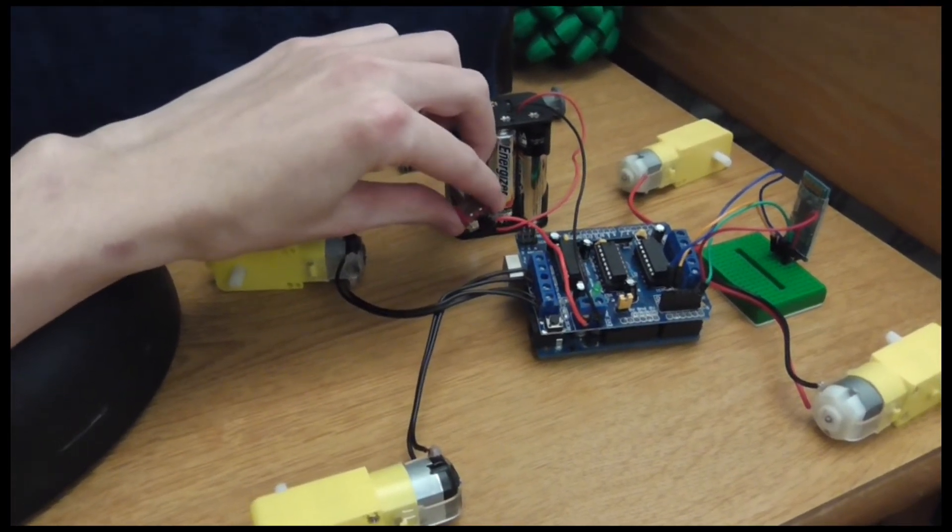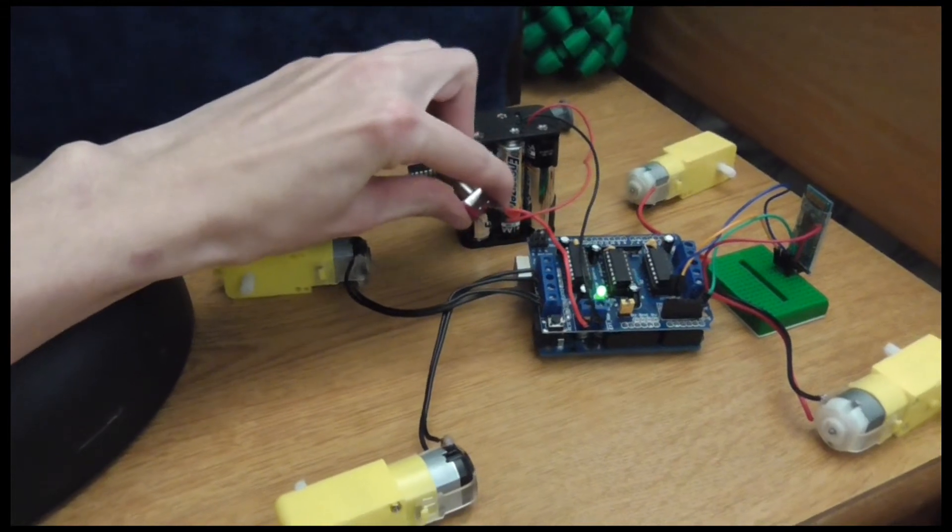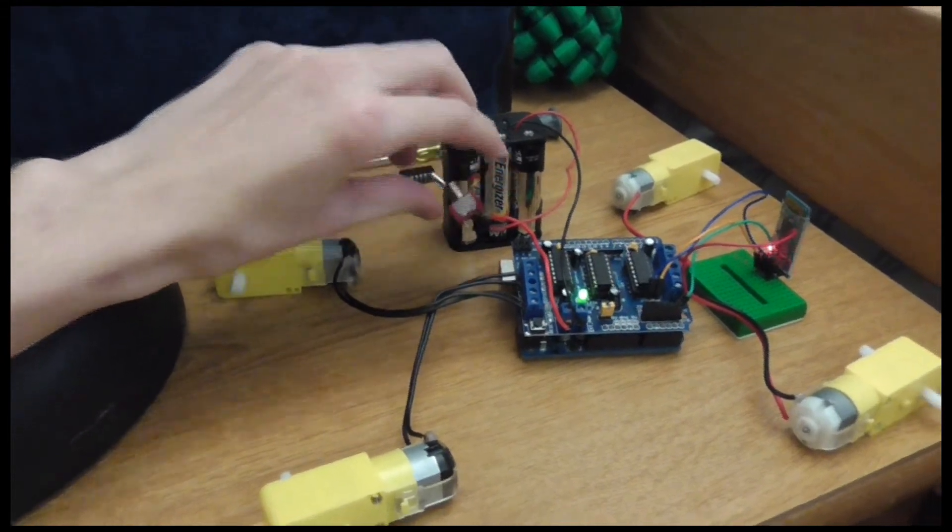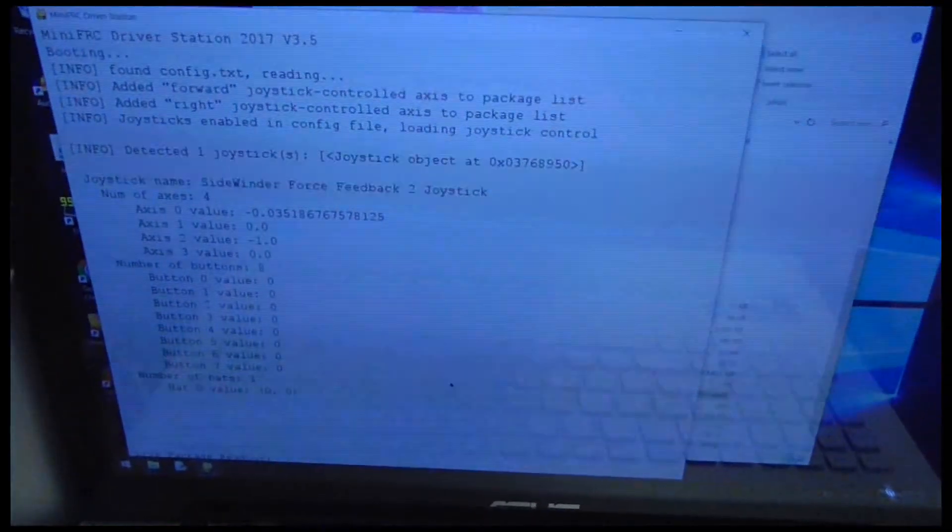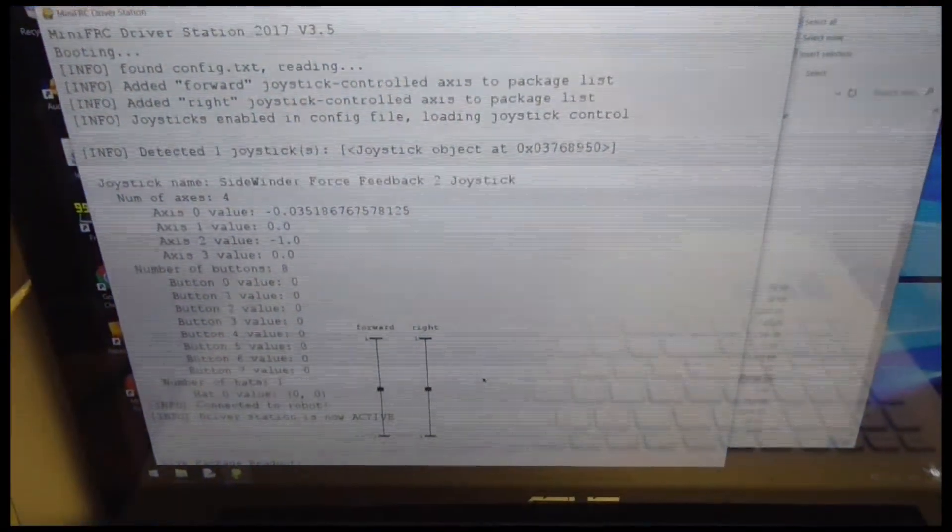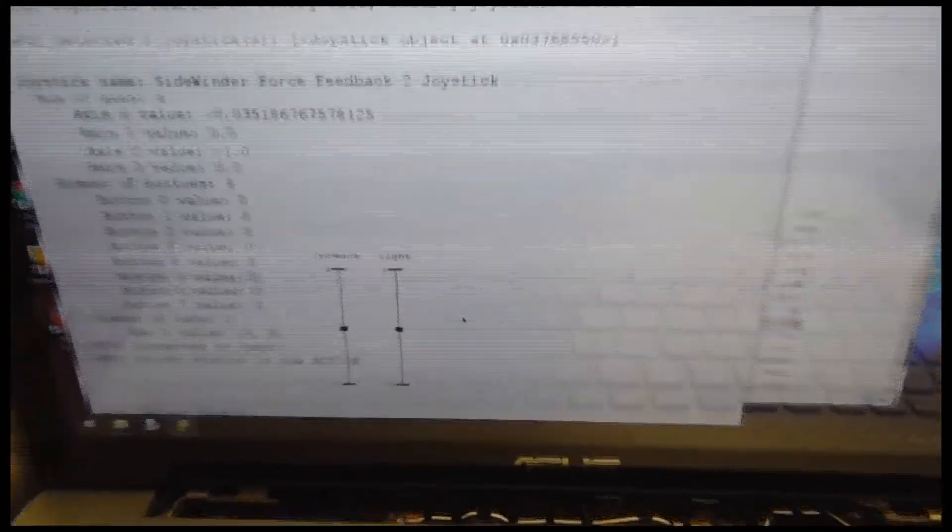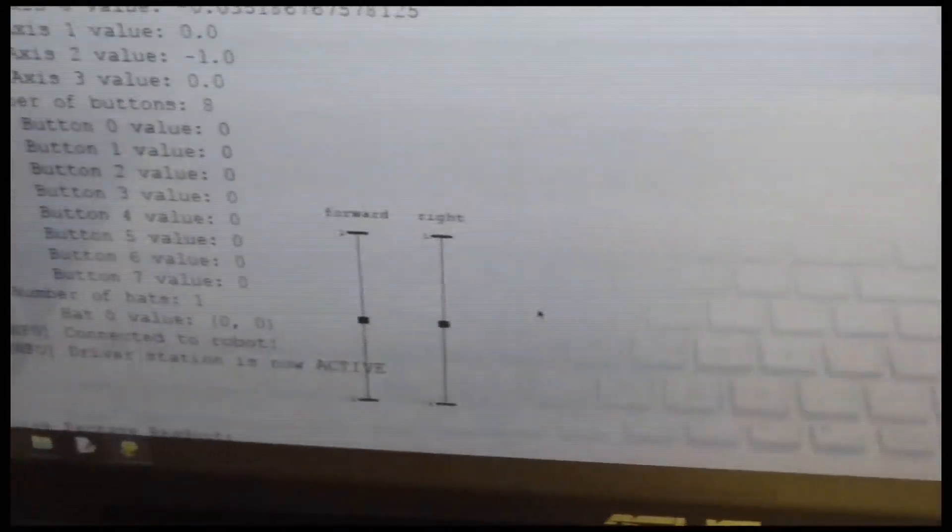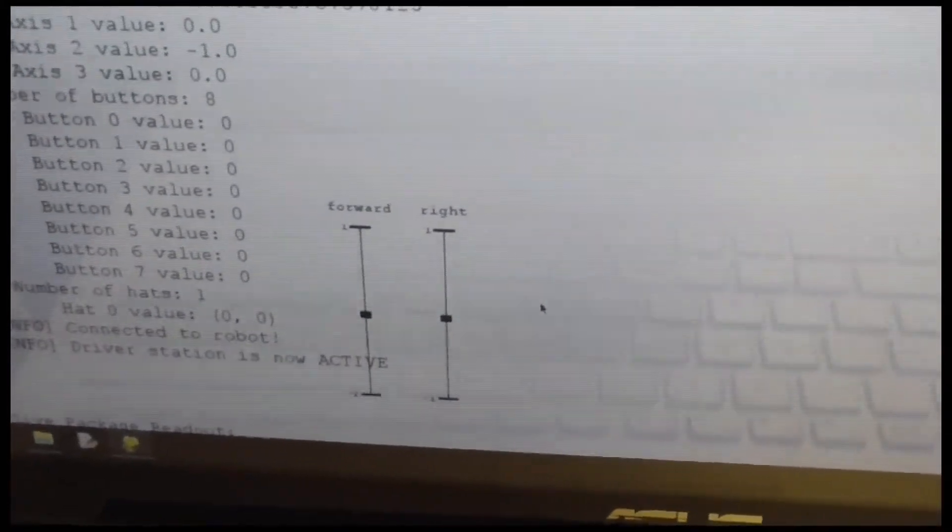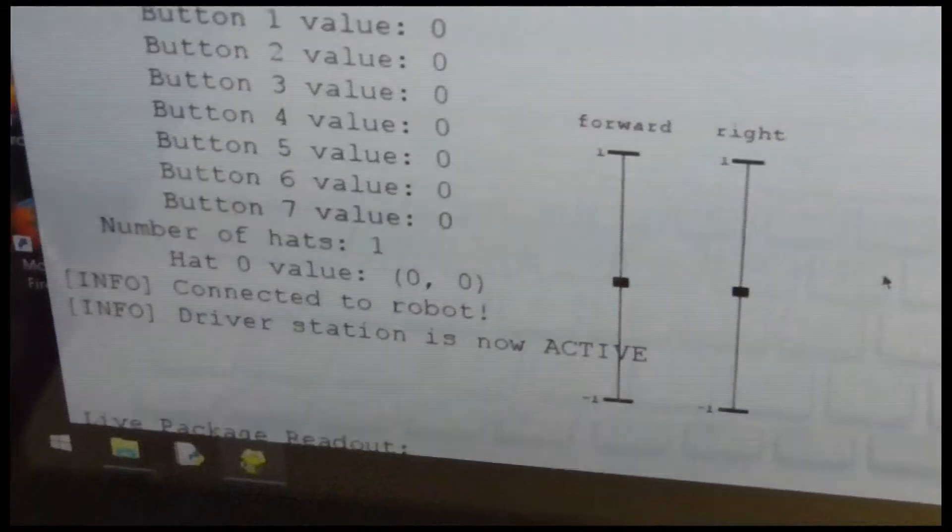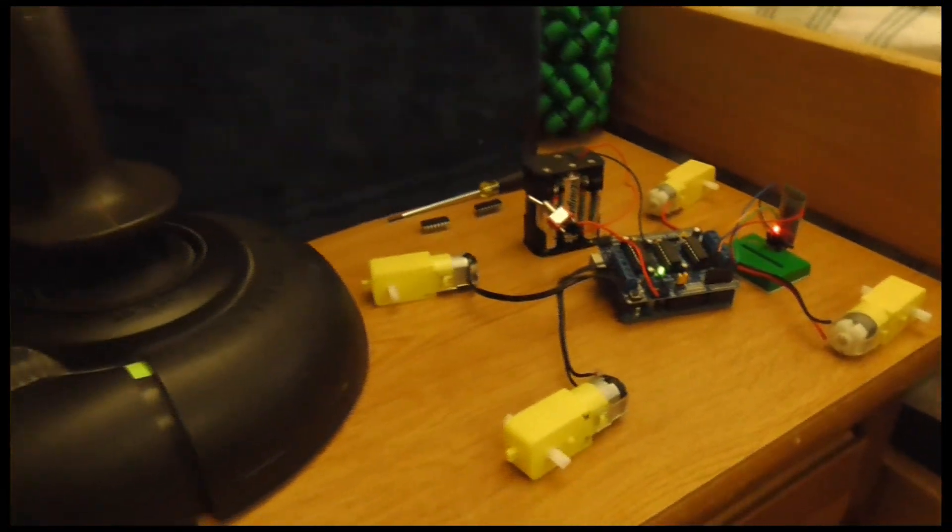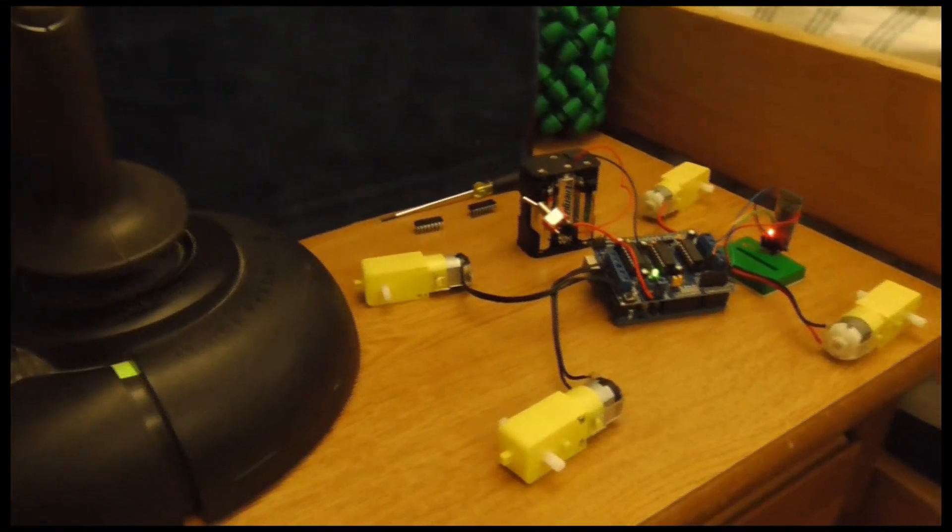So, with everything set up, all we have left to do is to make sure the robot is powered on, and run the drive station. You'll notice we have our two axes, just like in test mode, except now we don't have the notice that we're in test mode. Now we are actually connected to the robot. By manipulating the joystick, we are actually getting robot movement.